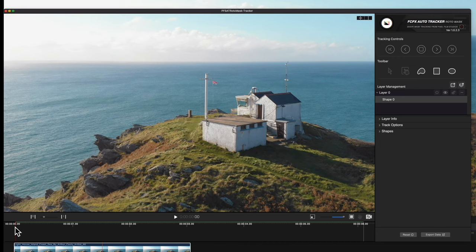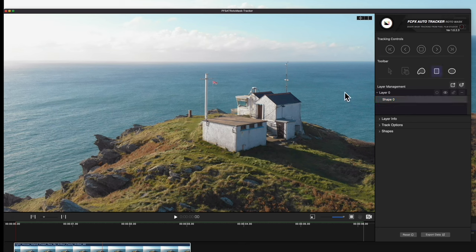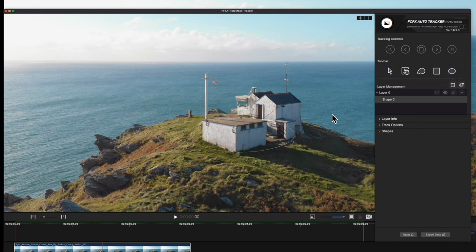Now let's draw. Navigate to the highlighted Shape Creation tools. We can choose Custom Shape, Rectangle, or Circle. We can select the Rectangle for four sharp points, or the Circle for four round points. Or we can select Custom to draw a more complex shape with the Pen Tool.